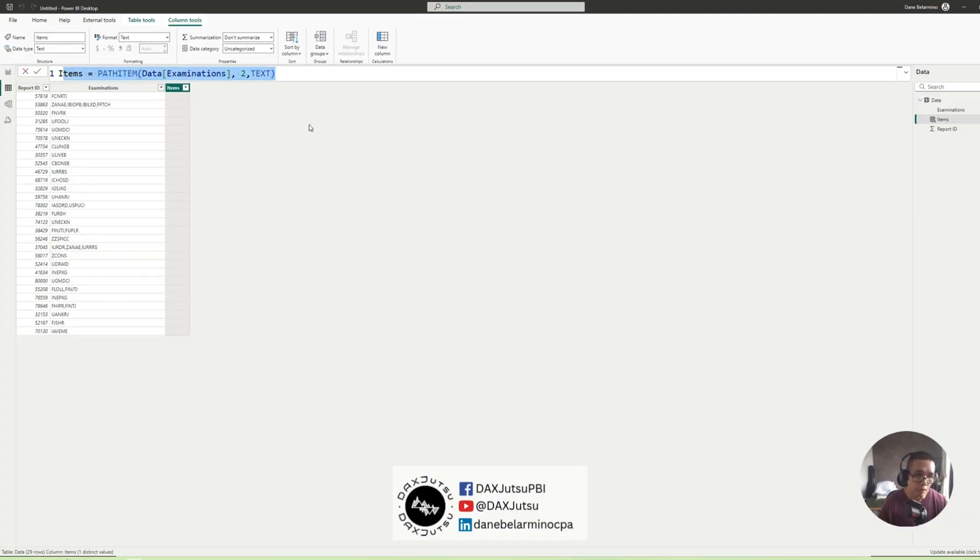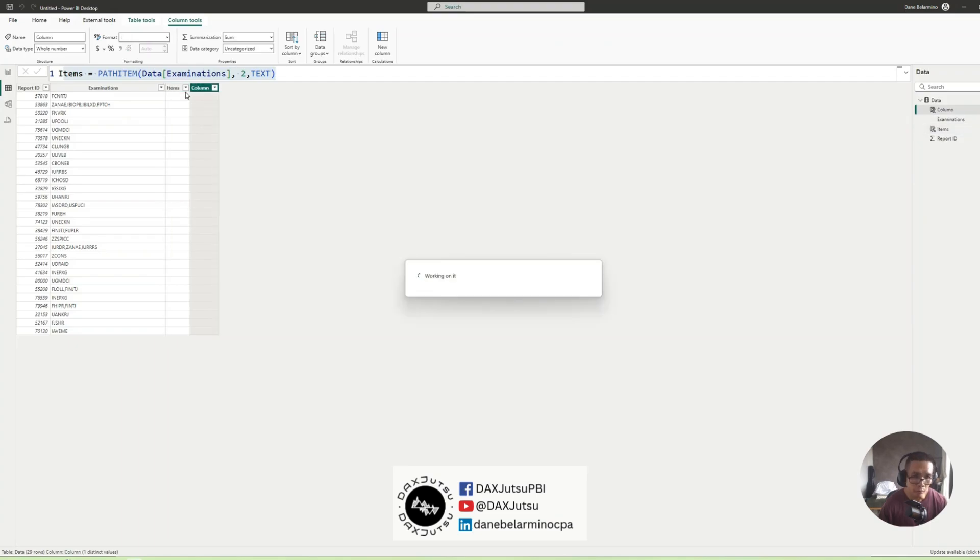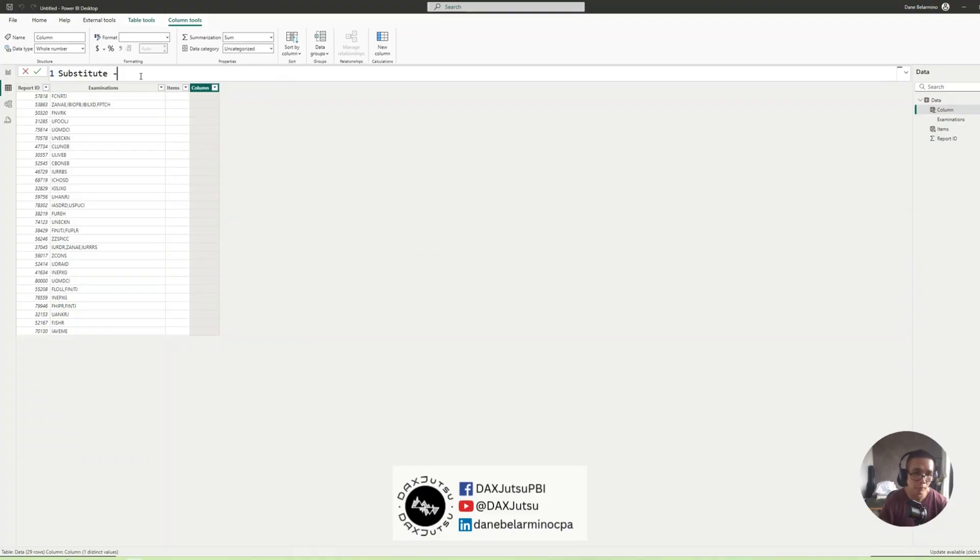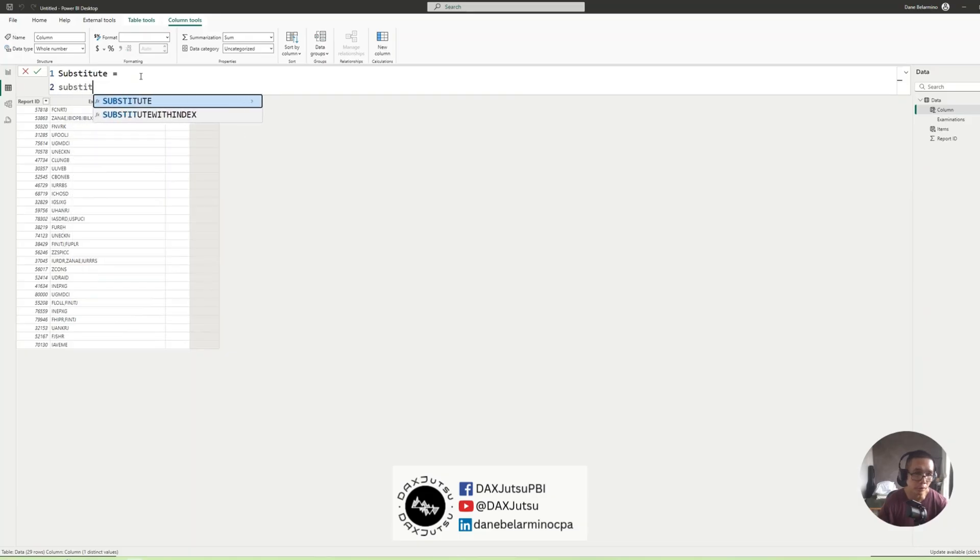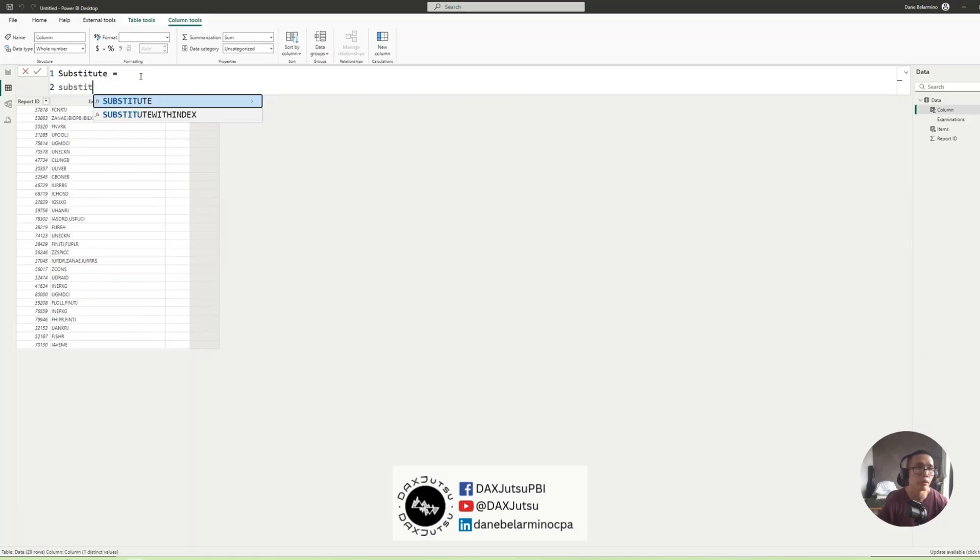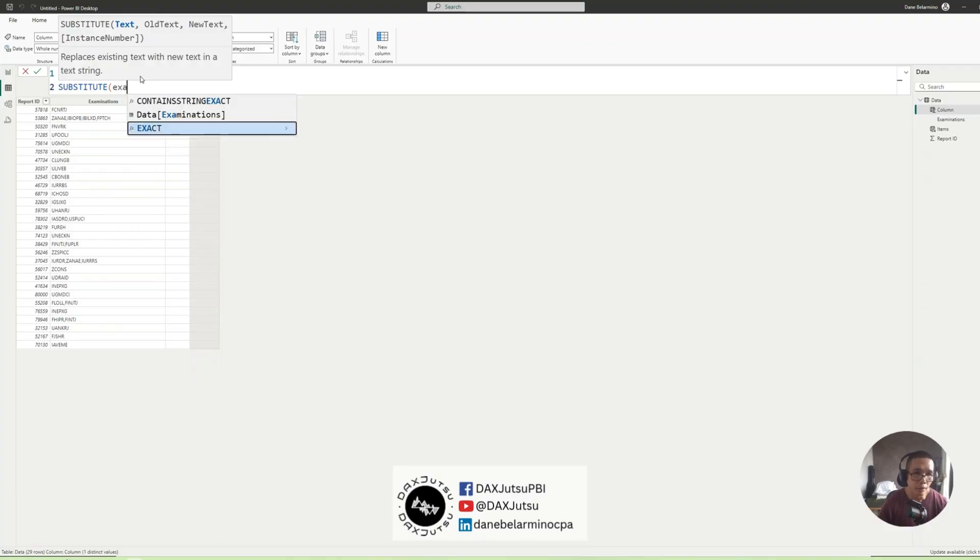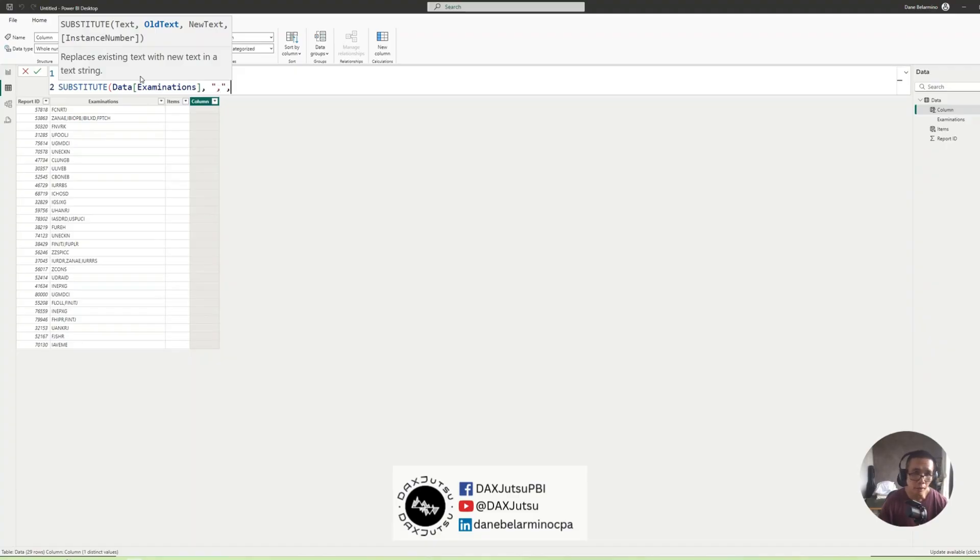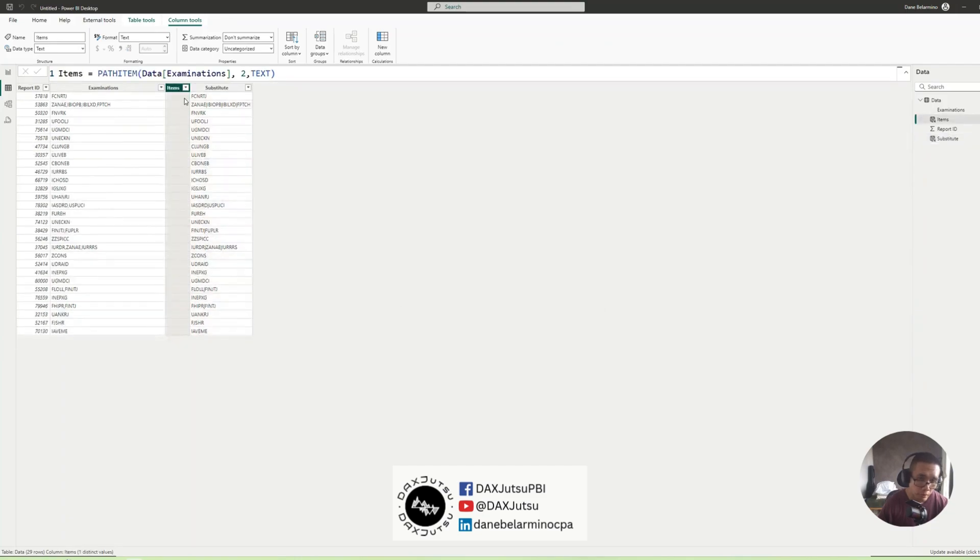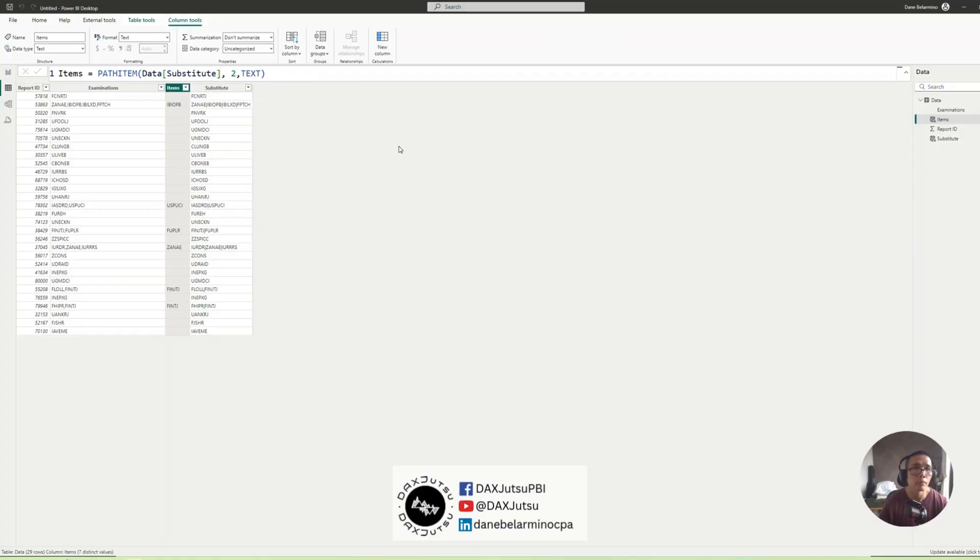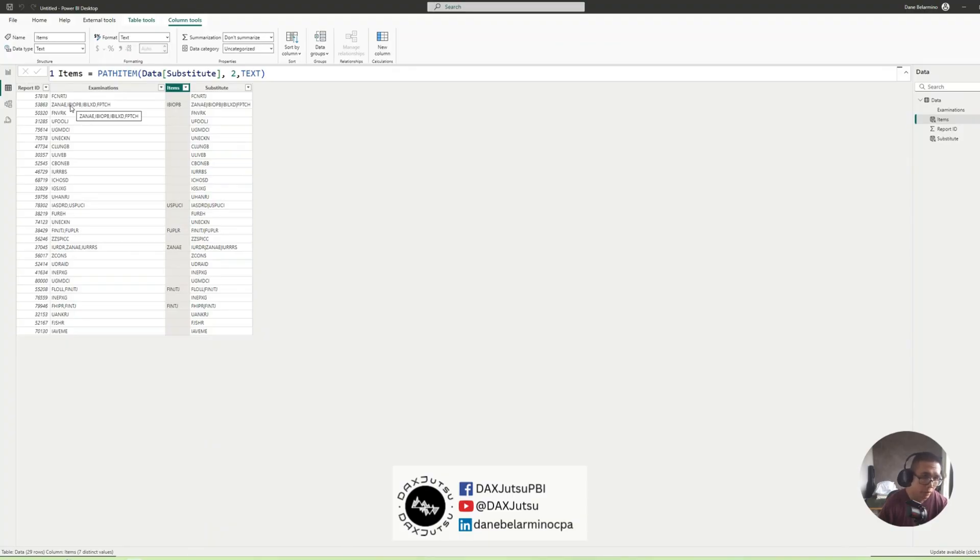So let's add another column. And we will call this Substitute. Equals Substitute. Our text is Examinations, and we'll be replacing that with a pipe. So here we go. Let's change this to Substitute. So now we were able to pull or to access a second element.